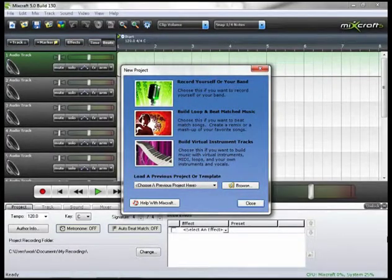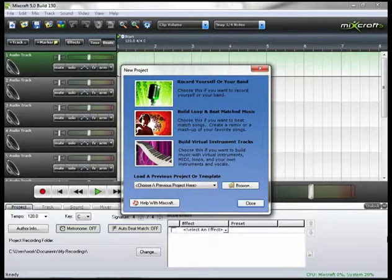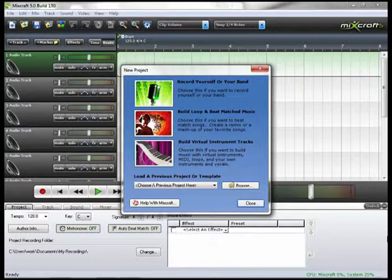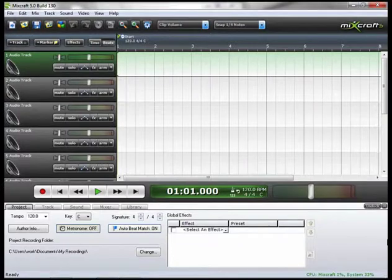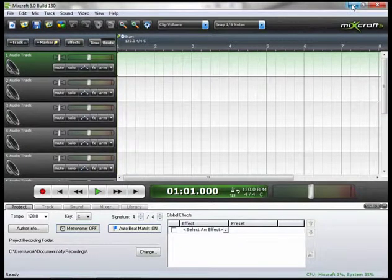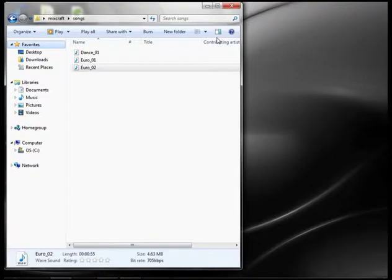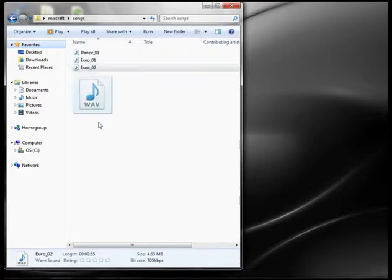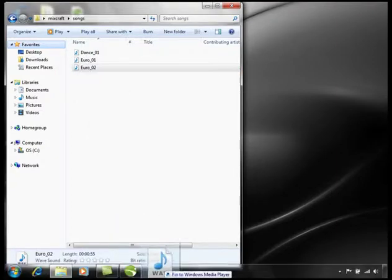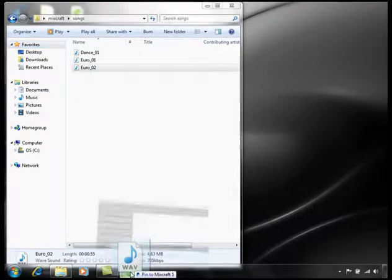Here we are in MixCraft and we're going to load a new project, but this time we're choosing Option 2 which is Build Loop and Beat Match Music. First thing we want to do is load a new sound, so I'm going to minimize this window and go and drag a new sound into MixCraft.